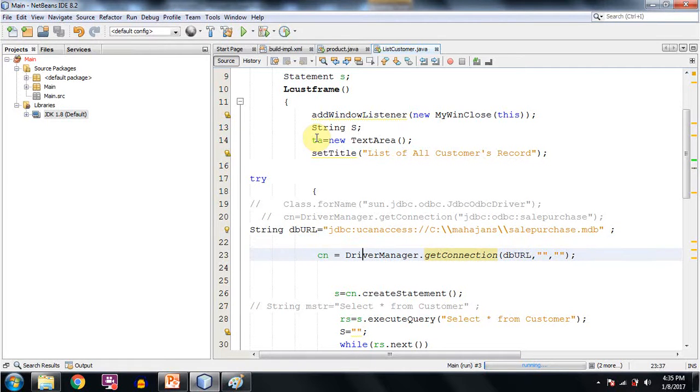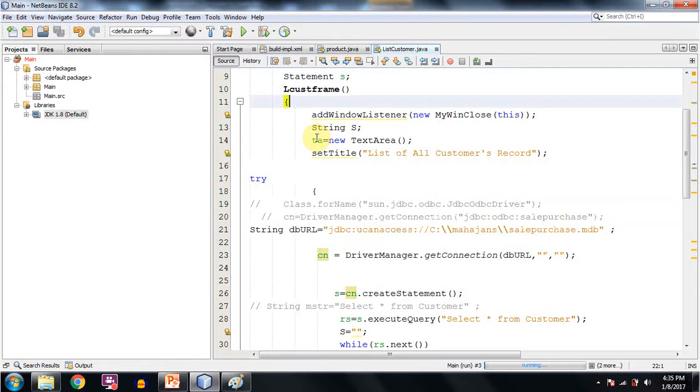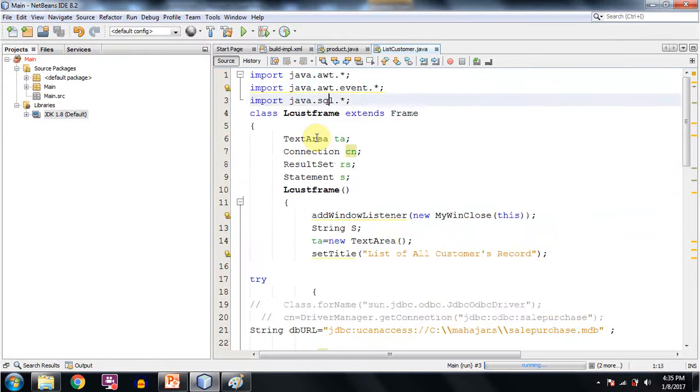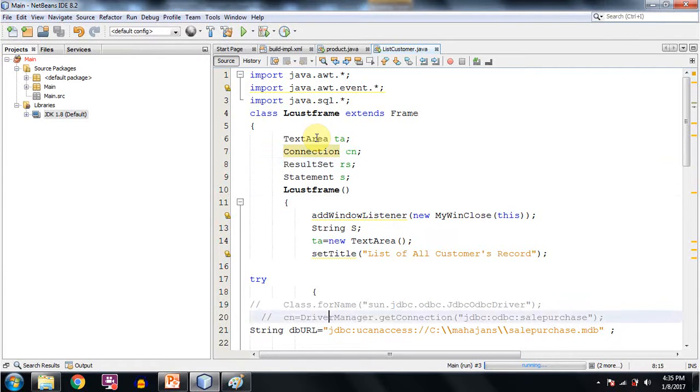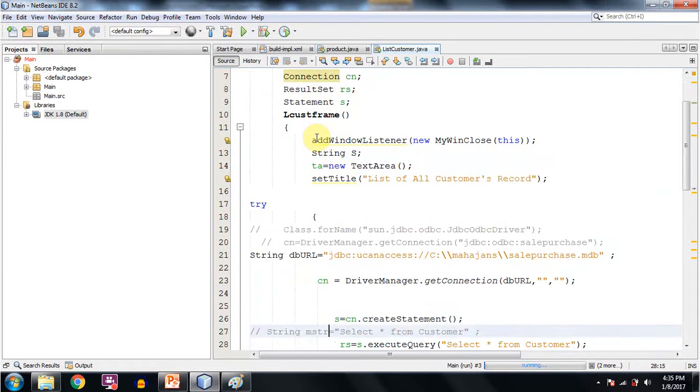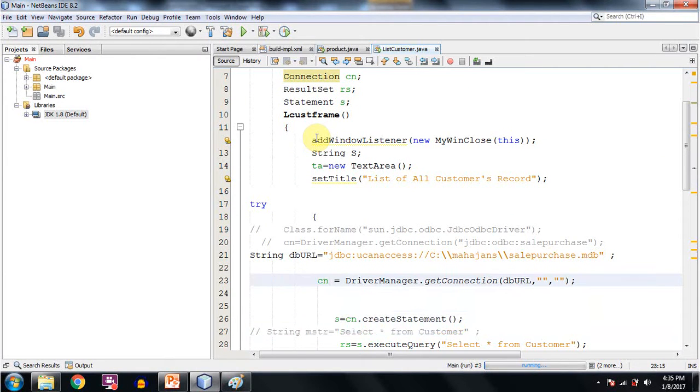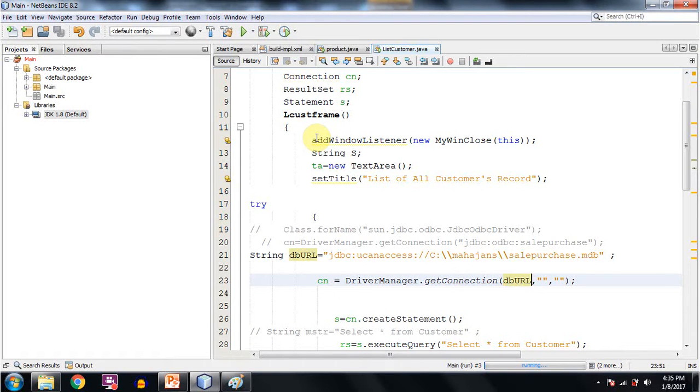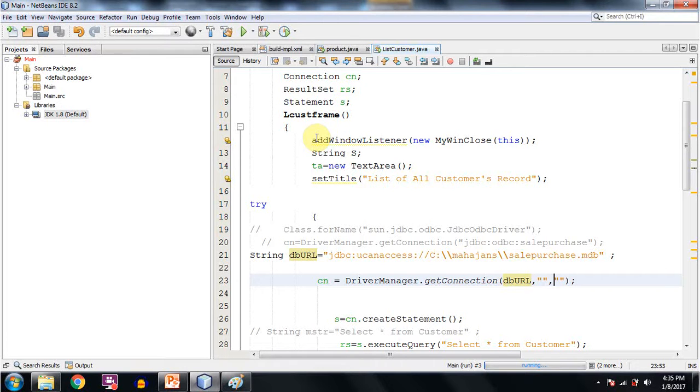And then in the second statement cn is a reference variable of the connection class. So I am writing cn equals DriverManager.getConnection with the name of the string. And then we are supposed to give username and password. So in this case we are not giving any username or password. So both the entries are being left blank.